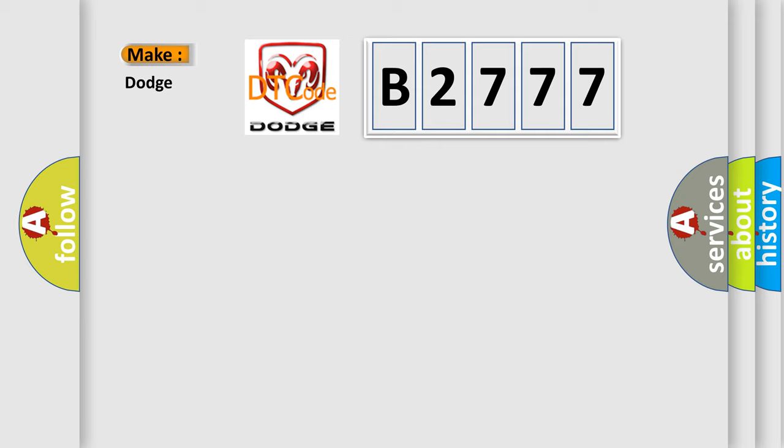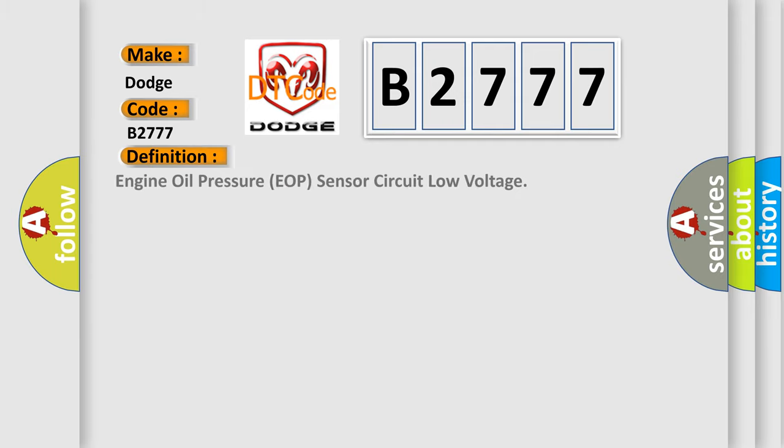So, what does the diagnostic trouble code B2777 mean specifically for Dodge car manufacturers? The basic definition is Engine Oil Pressure EOP sensor circuit low voltage.